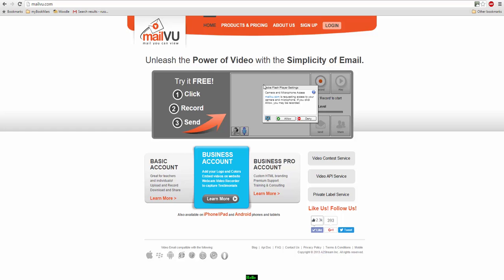They can put the link into their blogs or into a wiki or into, for example, Moodle, or they can simply send the link to the teacher. Now you don't even need to sign up to be able to use this technology. I'm going to quickly show you how it works.